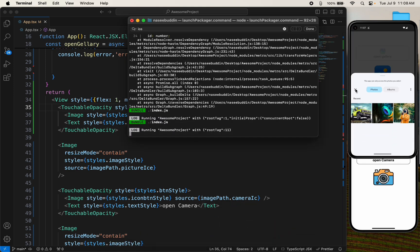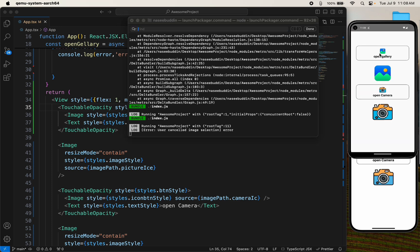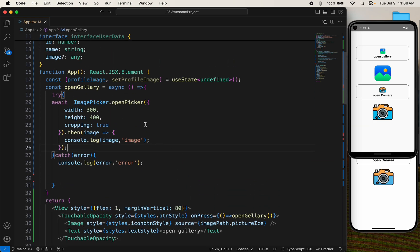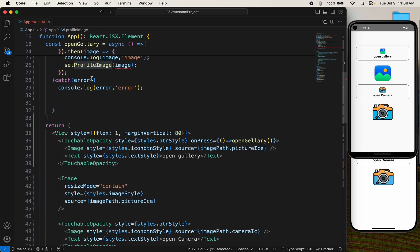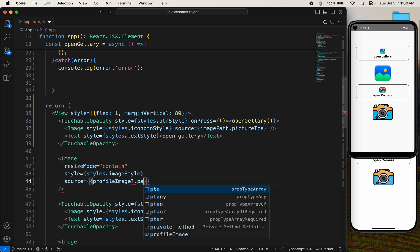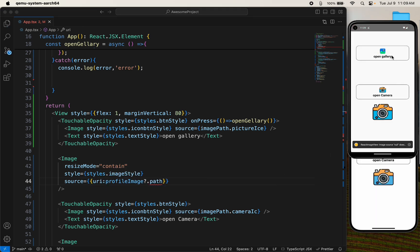Our image is imported. We have the response. Now we want to save our image in our state. I already created a state — just paste it and copy the whole response into it. Then take file.path to get the image URI.